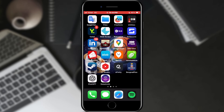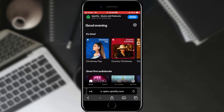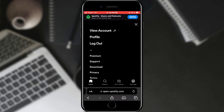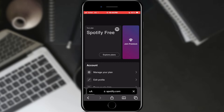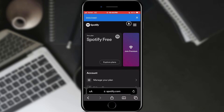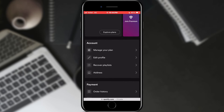After that, open Spotify on your browser. When Spotify opens, tap the gear icon at the top of the screen. In the list of options, select the View Account option. In the large number of options that are offered to us, we need to find the Recover Playlist option and tap on it.